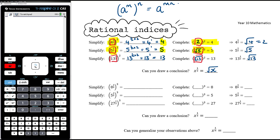So something to the power of a half is the same as the square root of that something. If we've got x to the power of a half, that is the square root of x. This is where square roots and indices are the same topic — a square root is a power of a half. Root 5 can be written as 5 to the power of a half, so all our index laws apply.